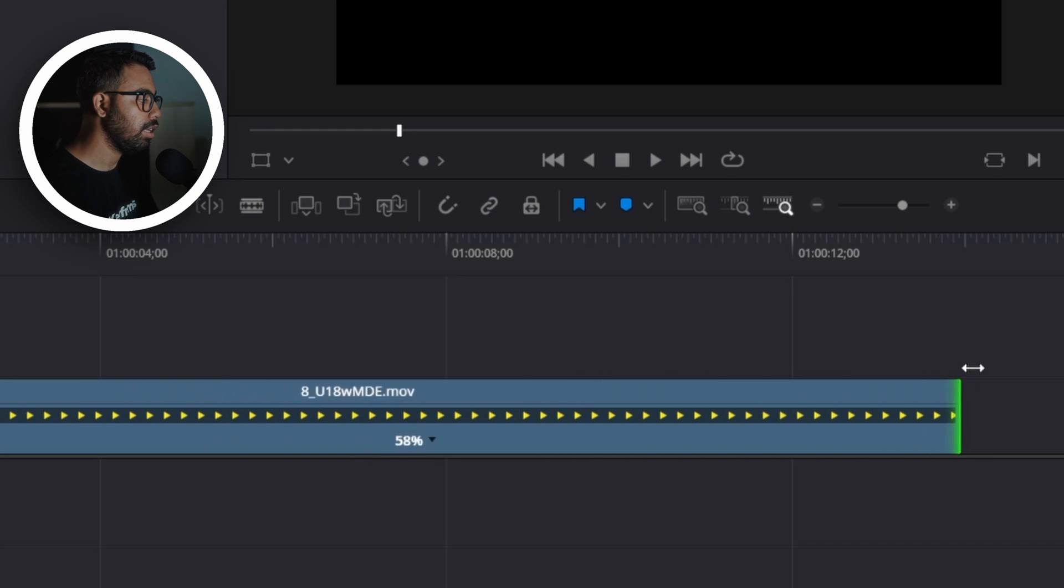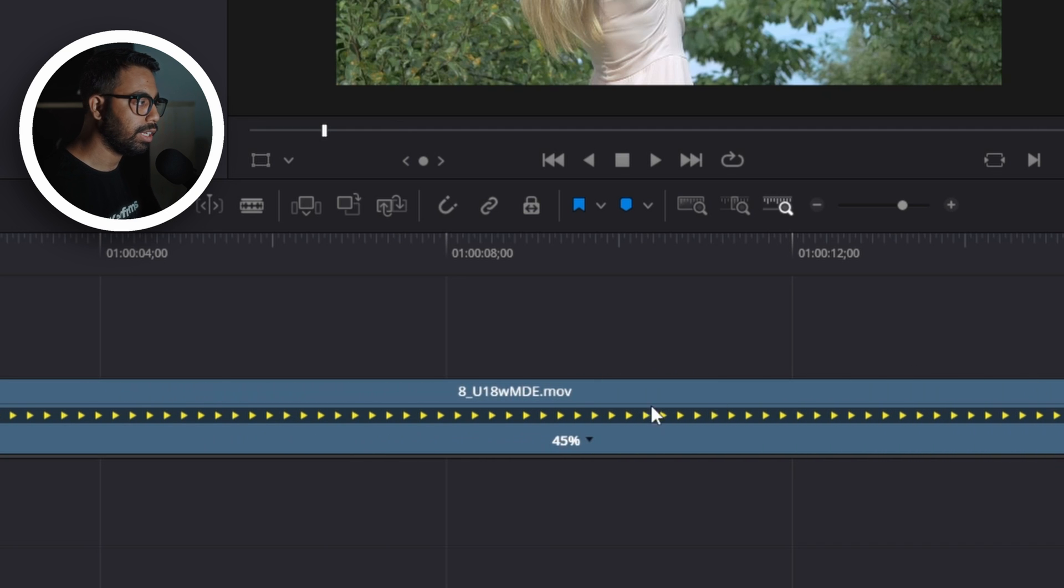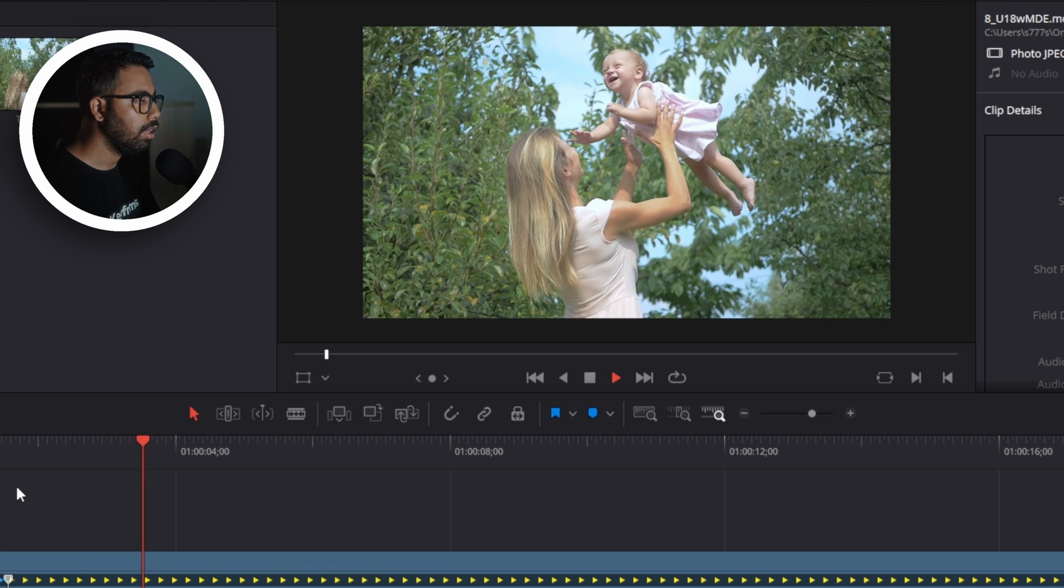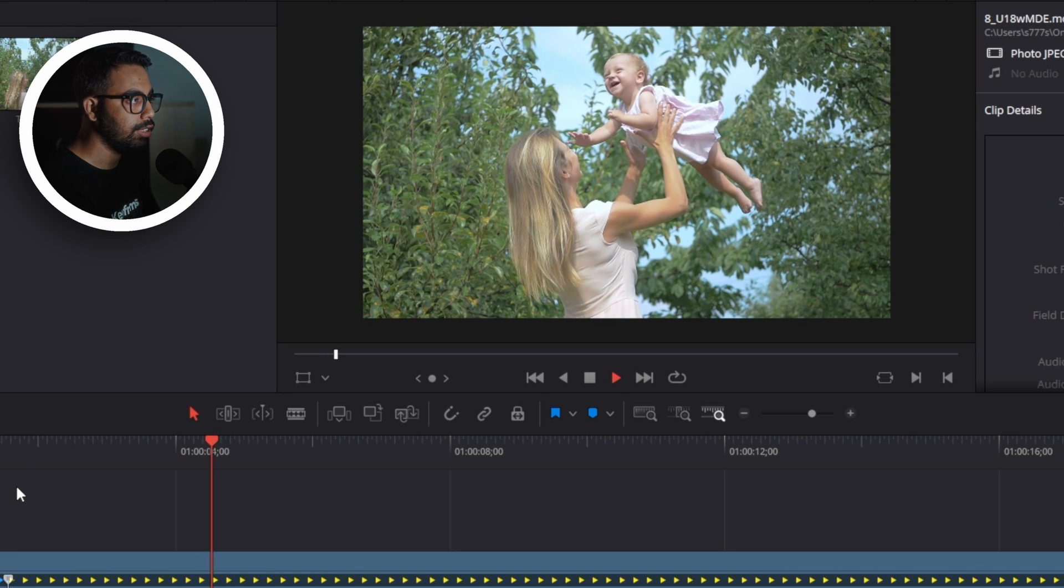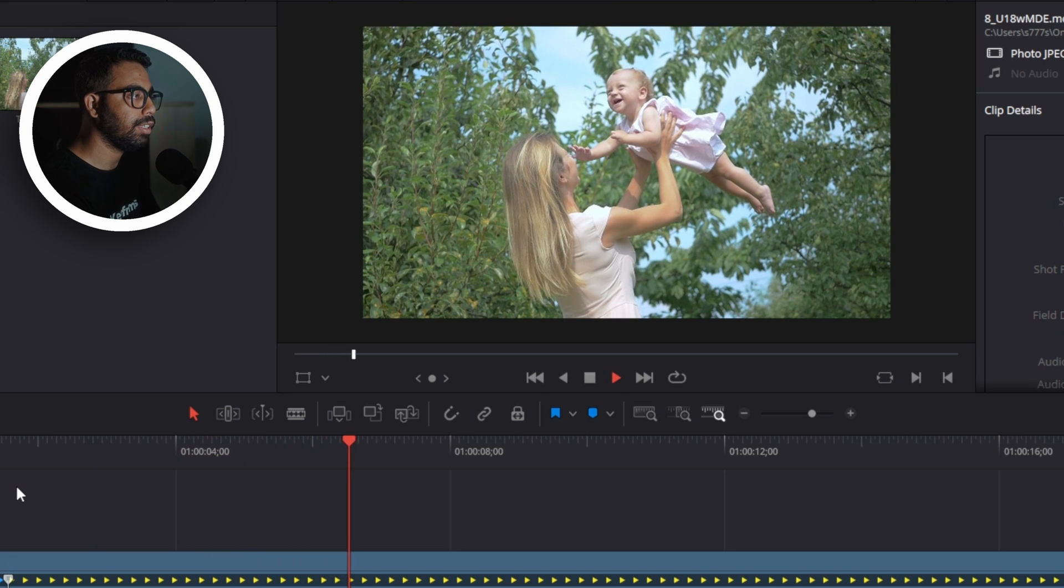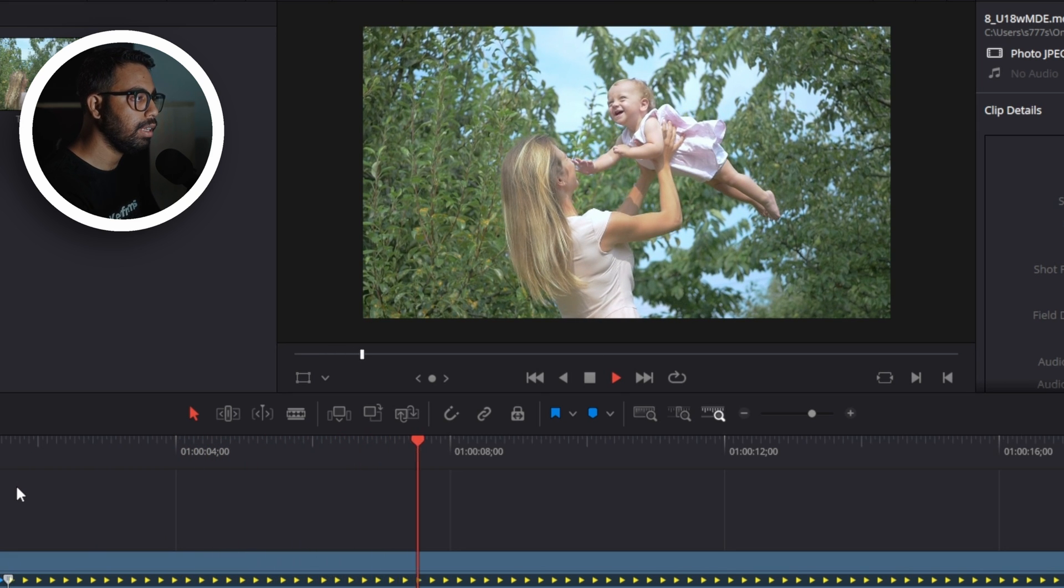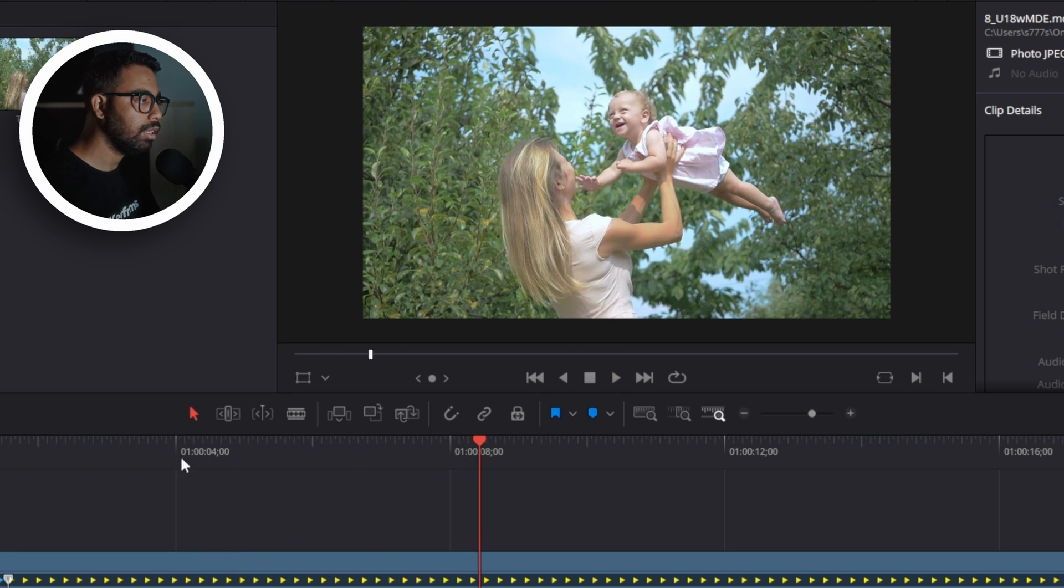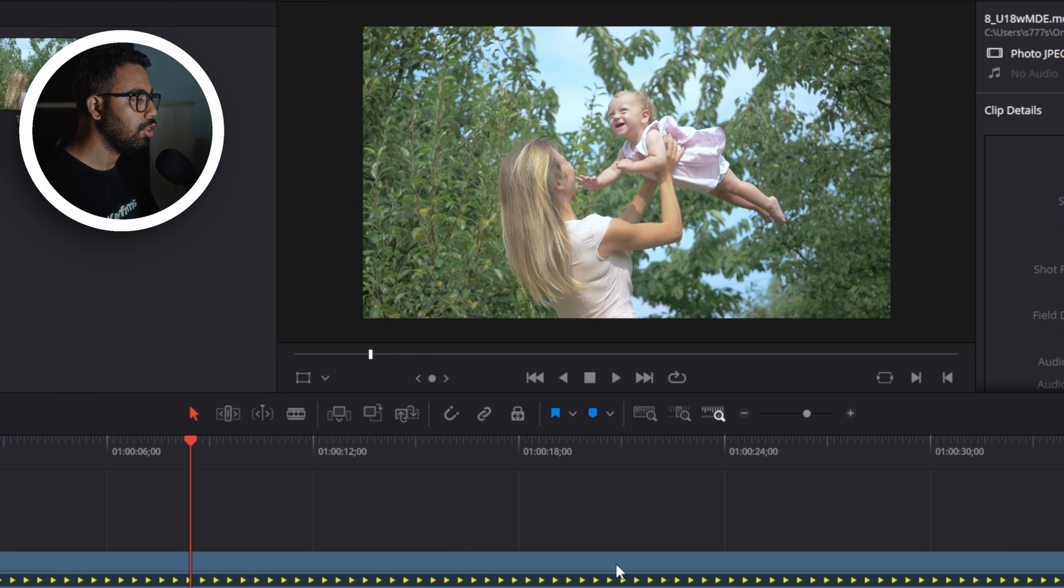If we play this, the clip is lagging and there are several frames missing in between the frames to make it super slow motion.